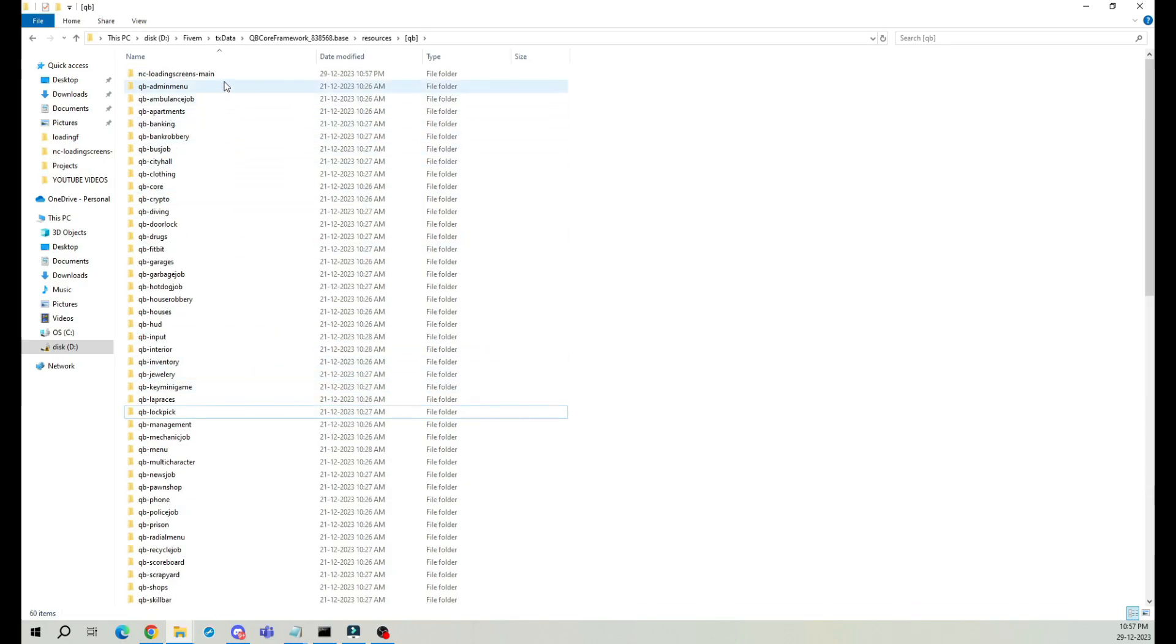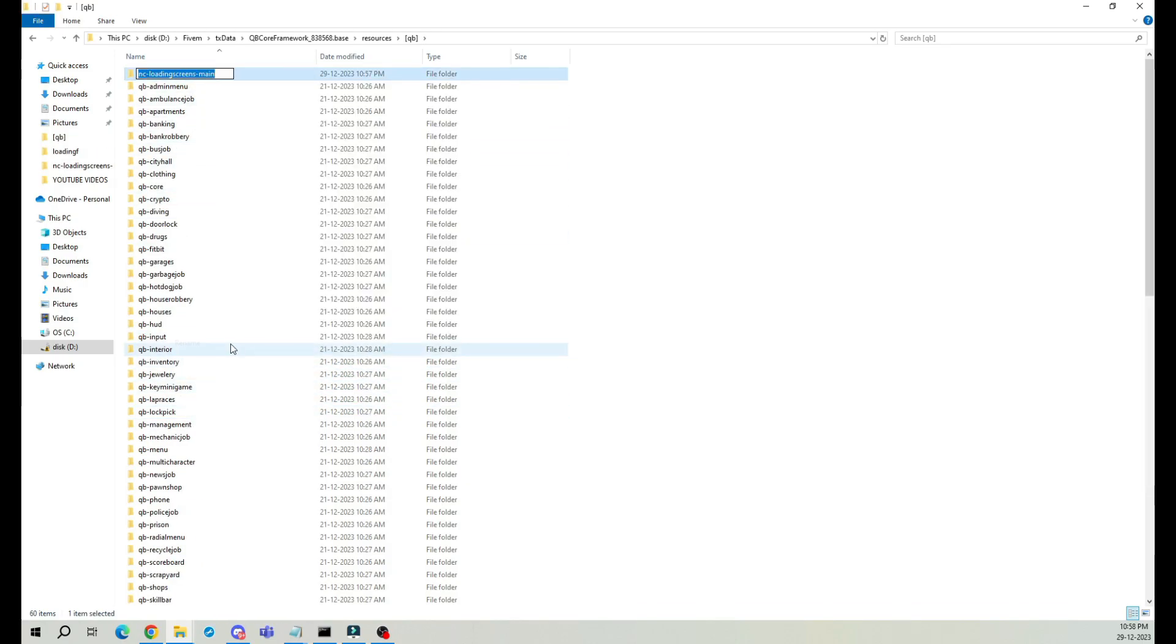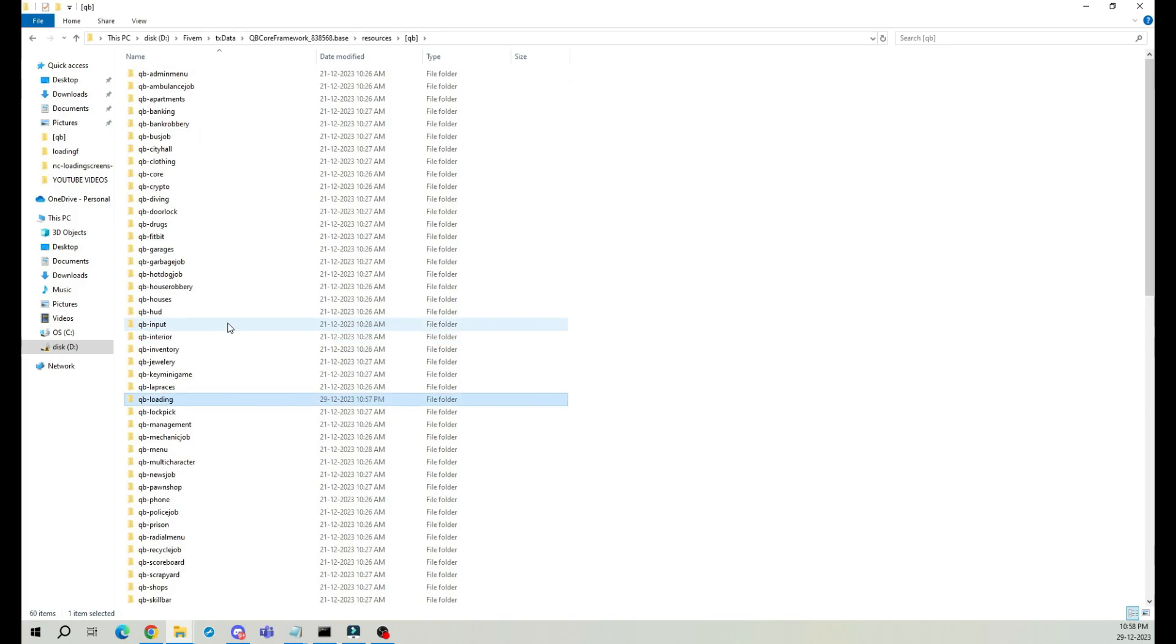After that, locate the NC loading folder, rename it to QB loading, and you're all set to see your changes in action. Let's continue to elevate our server's visual appeal.